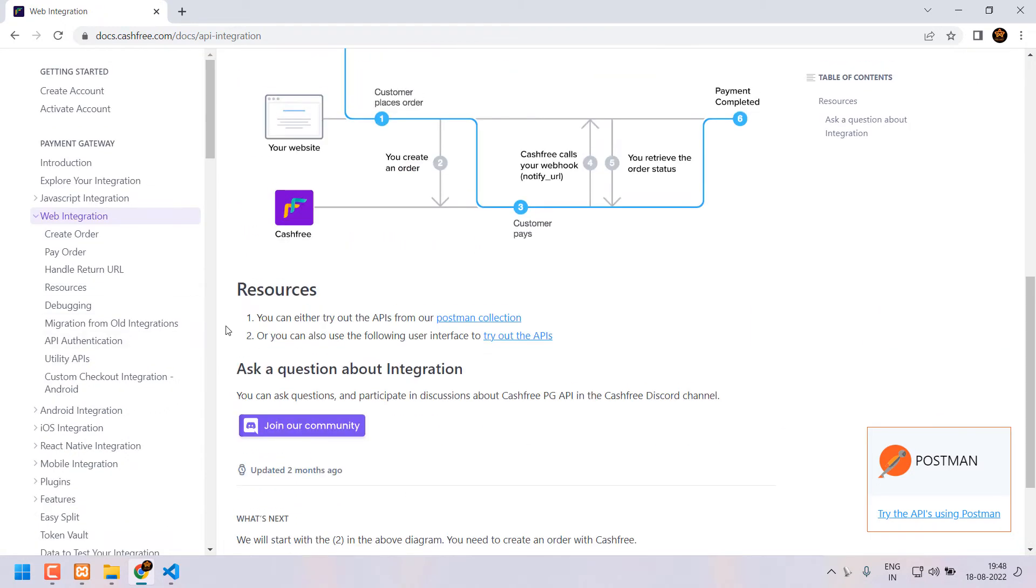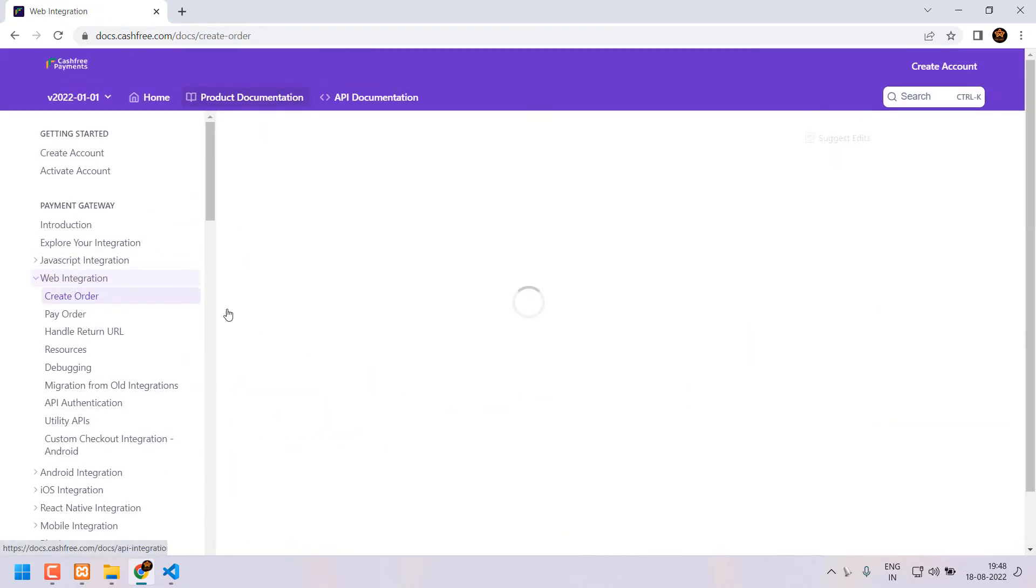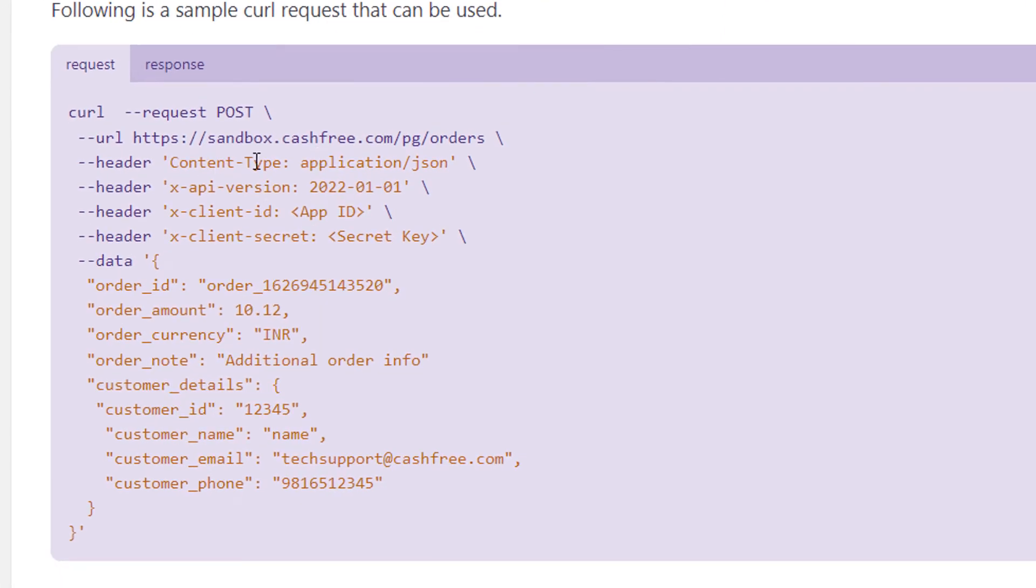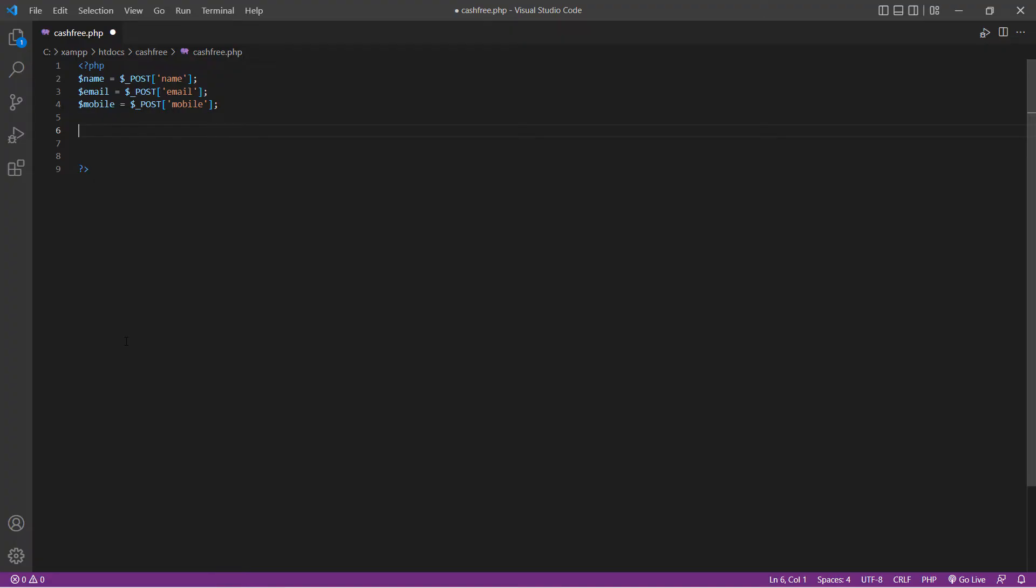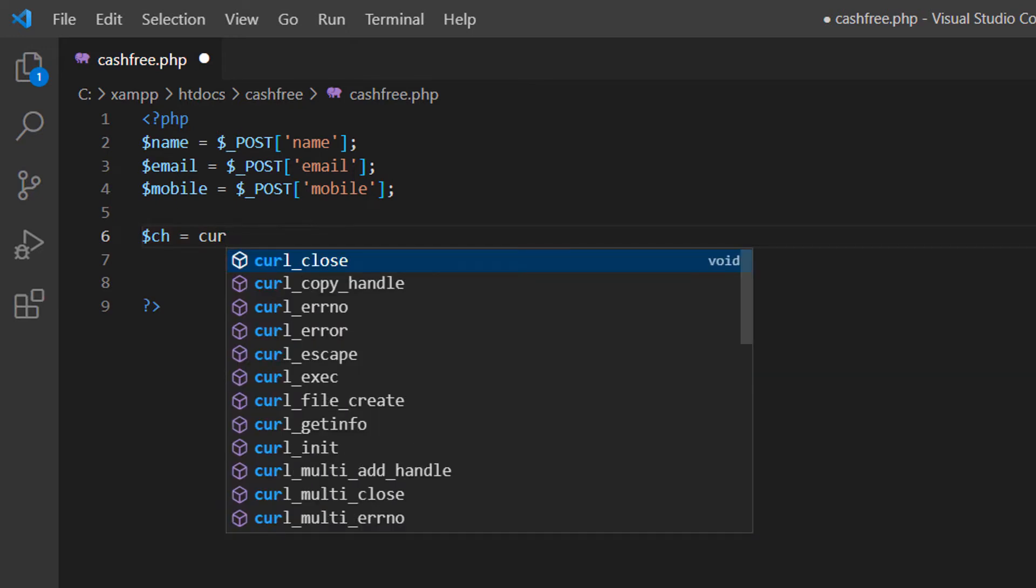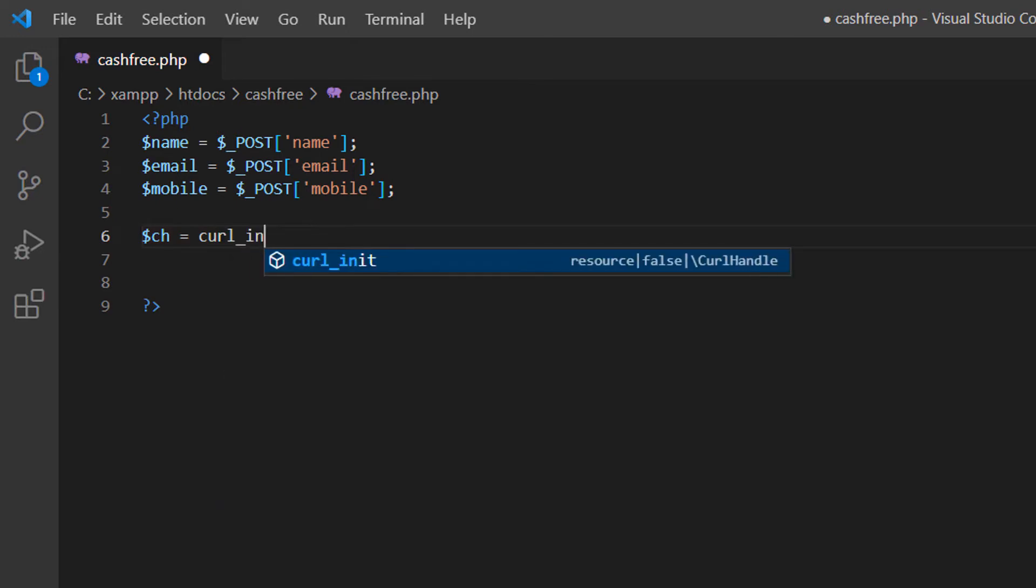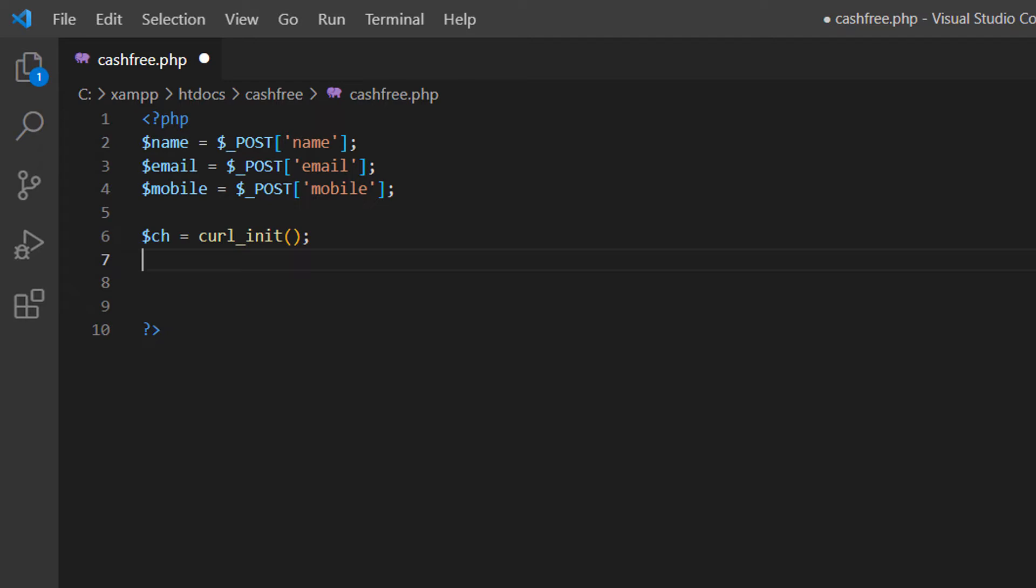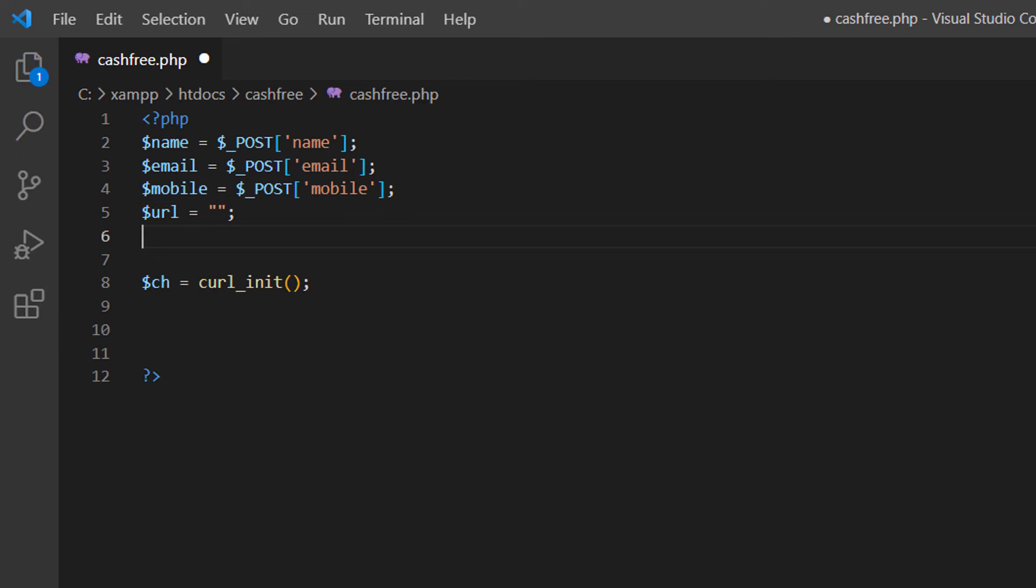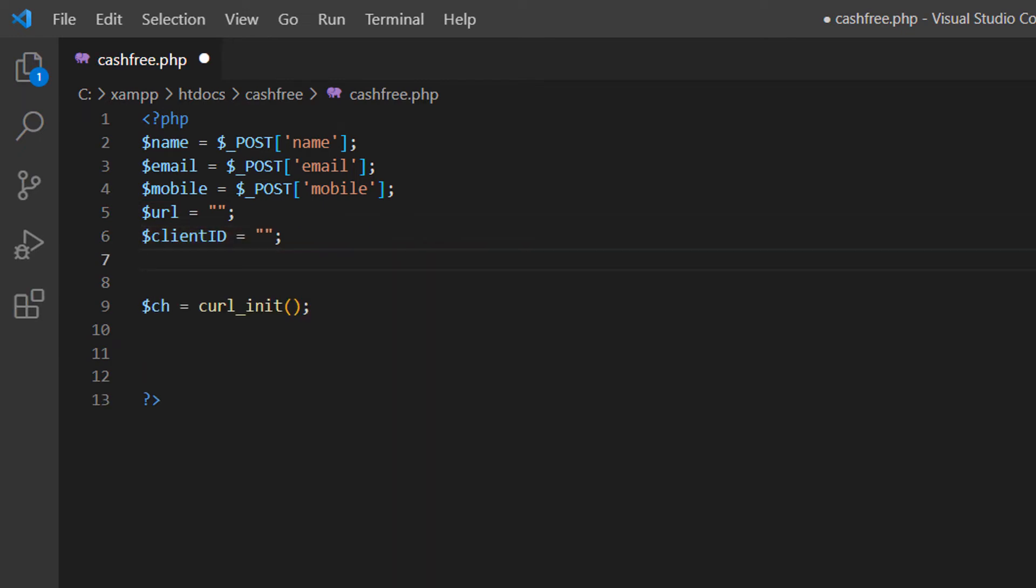Next we should click create order. Here we have a cURL script. We should write this cURL script using PHP. All the programming languages have some way of writing cURL. Now I am going to explain how to write this cURL script in PHP. First I am going to initialize cURL by using cURL init function. Dollar CH is equal to cURL init. Now I need a few more variables. Dollar URL, dollar clientID and dollar secret.